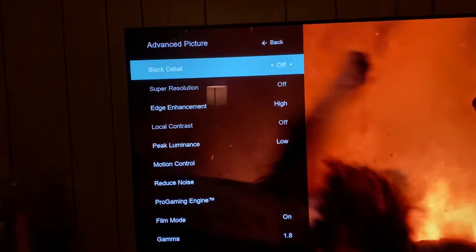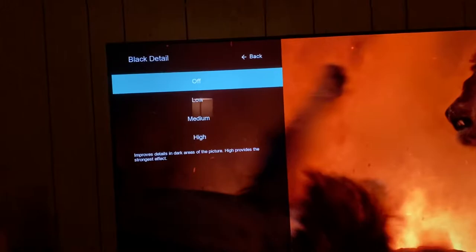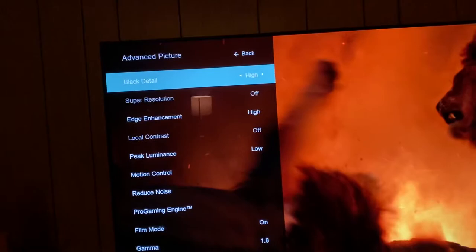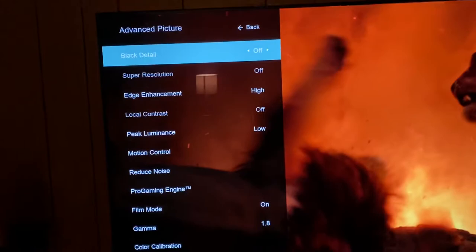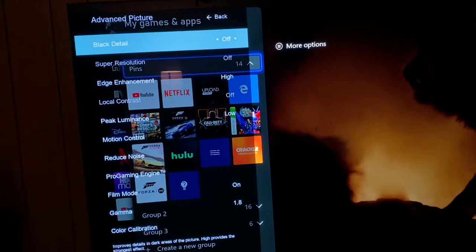So if we go to black detail here, as you can see, when I enable that it looks like it's on, and I press OK and I go to high — so you think it's on. But when you click back and go back to advanced picture settings, boom, it automatically defaults back to off.